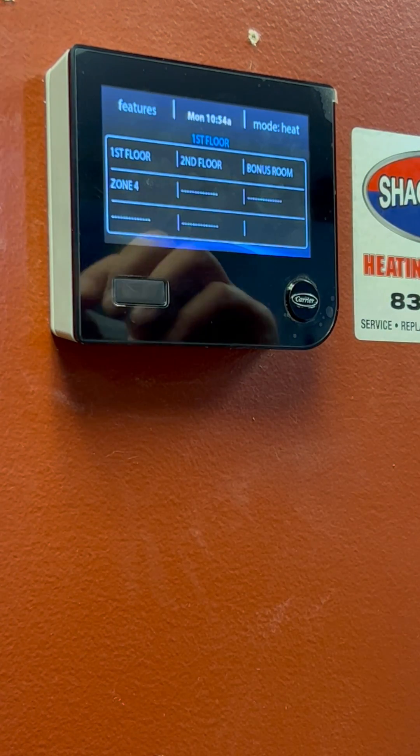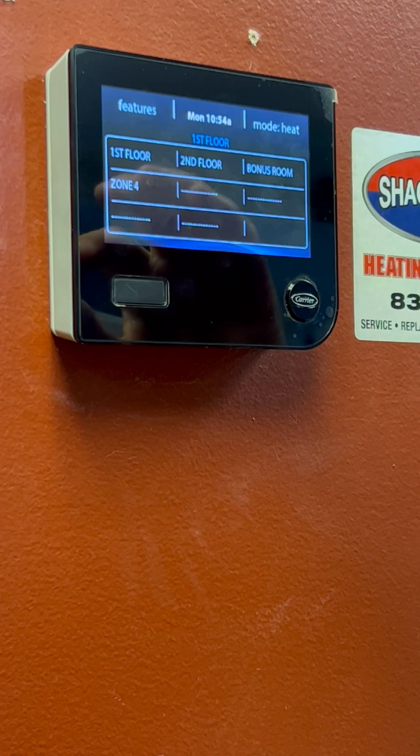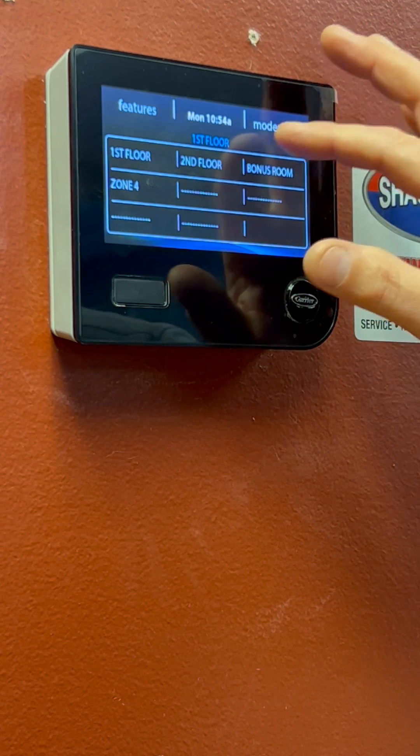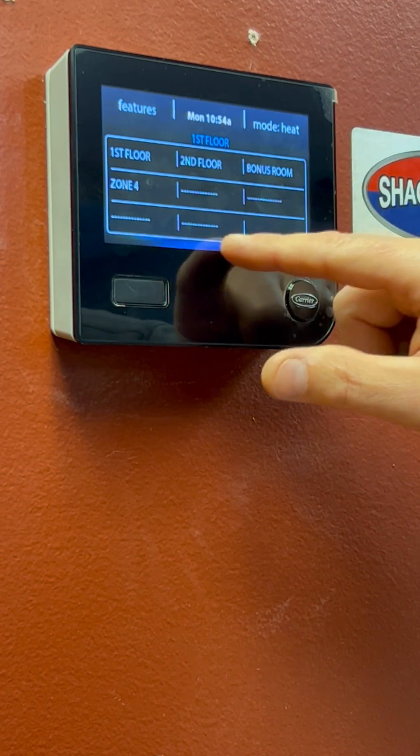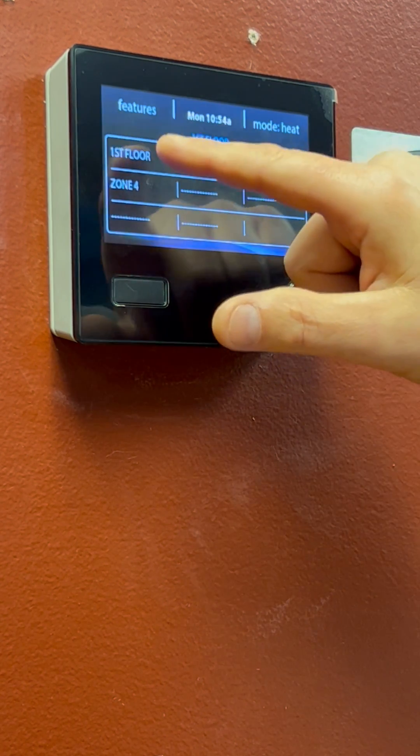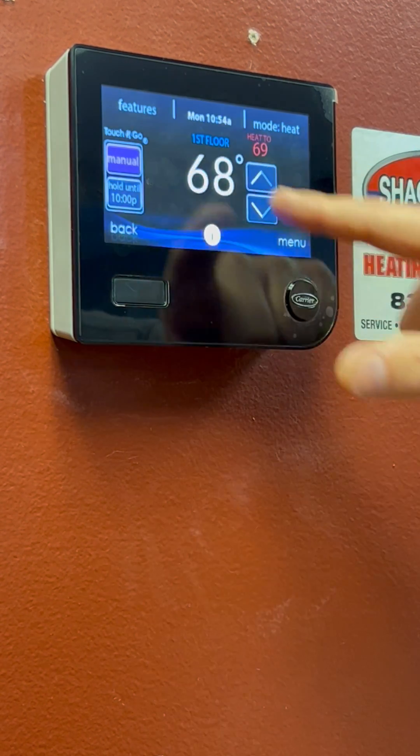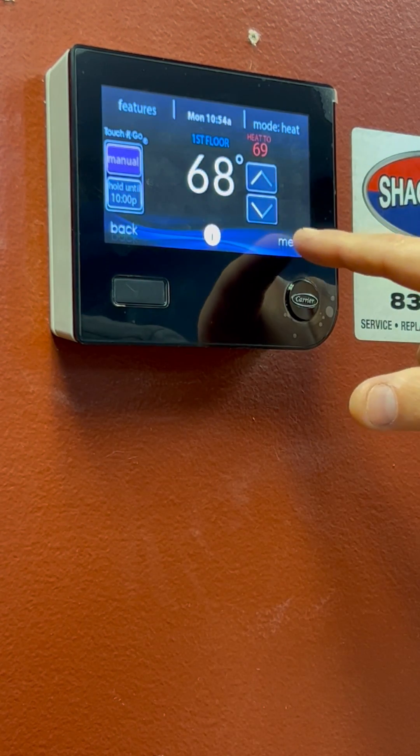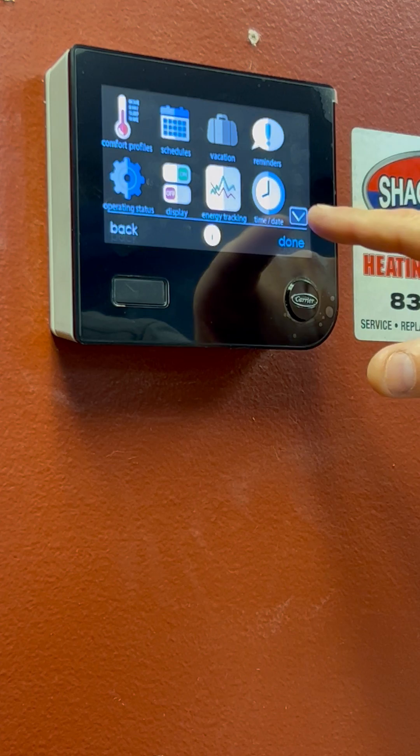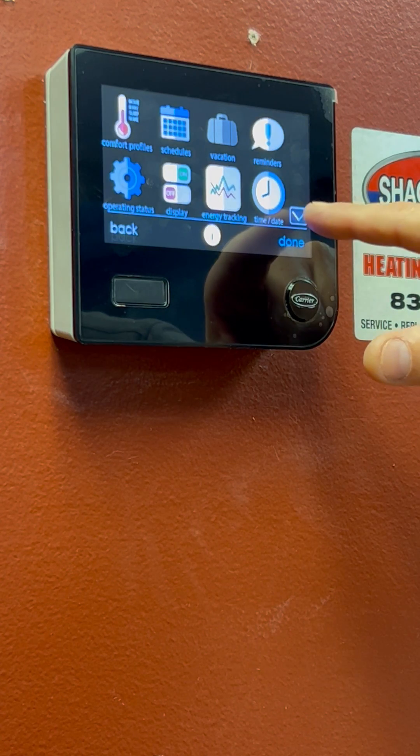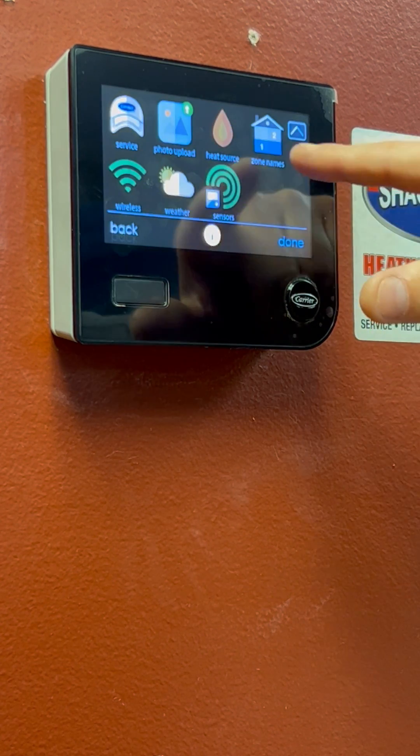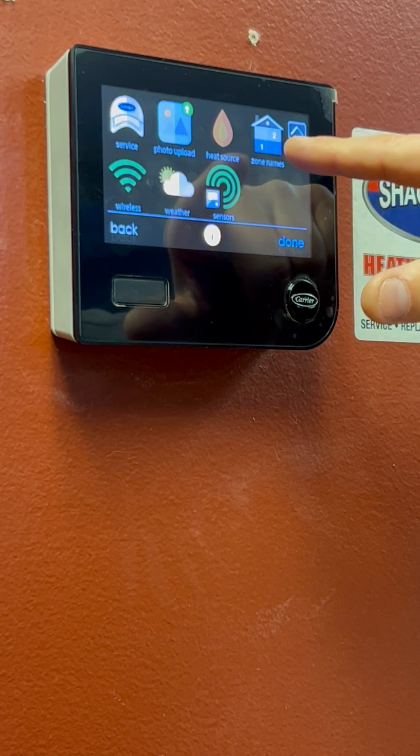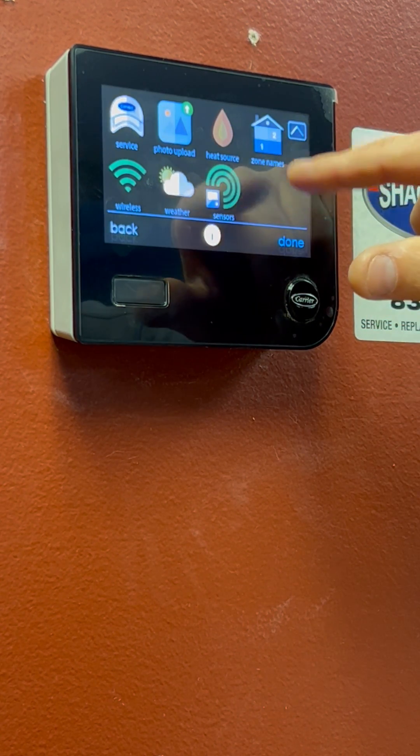I did label these zones ahead of time, so if we get out of there by touching the screen, go to our menu, and we are going to scroll down. We have a section for our zone name.